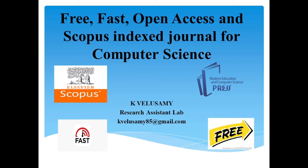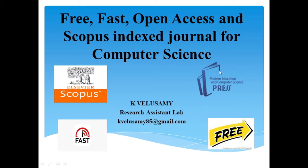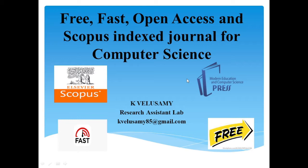Hi friends, welcome to our channel. This video discusses a free, fast, open access and highly indexed Scopus journal for computer science. The publisher is Modern Education and Computer Science Press. Before we begin, please subscribe to our channel for upcoming videos.